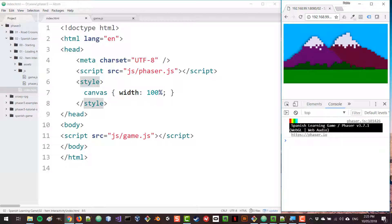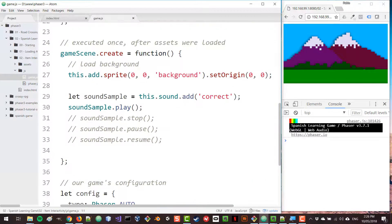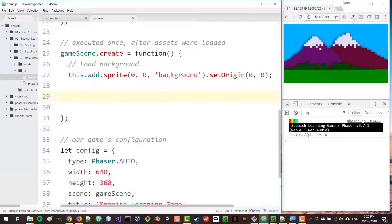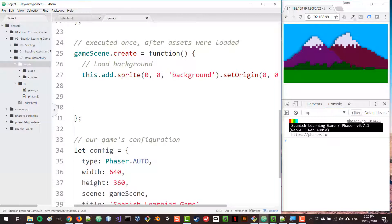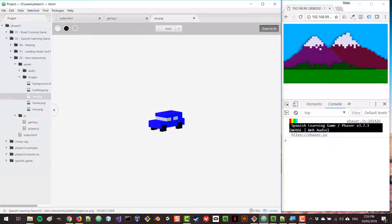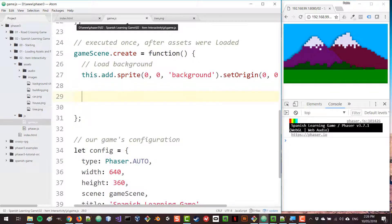Now we're going to remove that default sound because it will keep playing if we leave it there. I also want to create all the different items for this scene. If you expand your asset folder and images, you'll see we have building, car, house, and tree images. We're going to place all of them here and do a little bit of scaling as well.